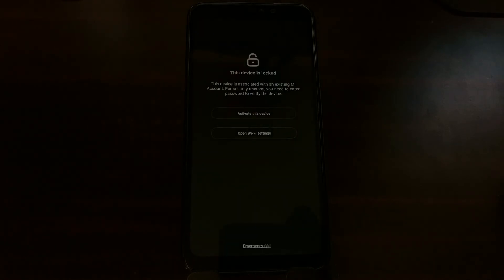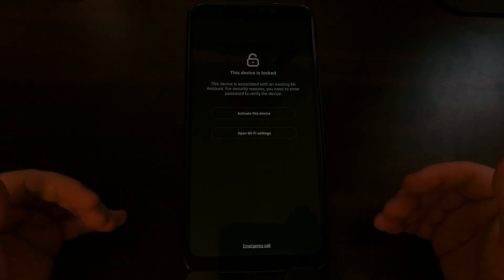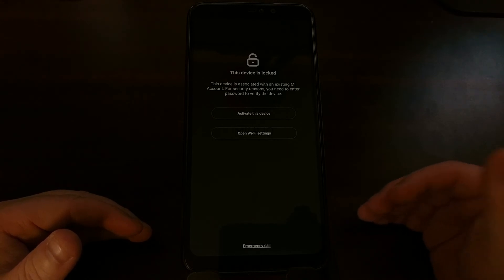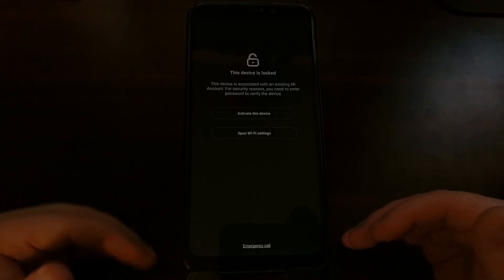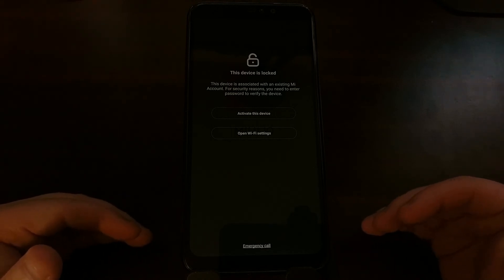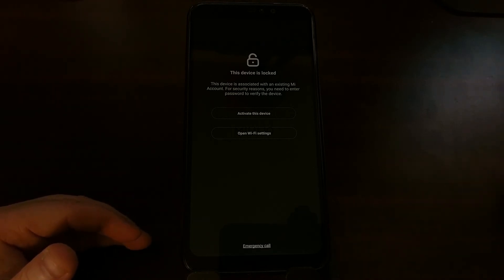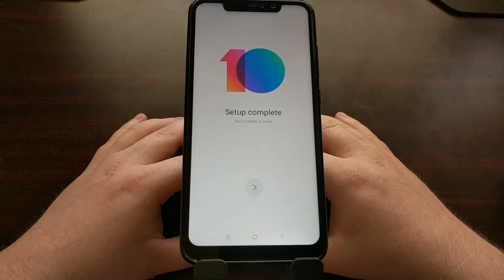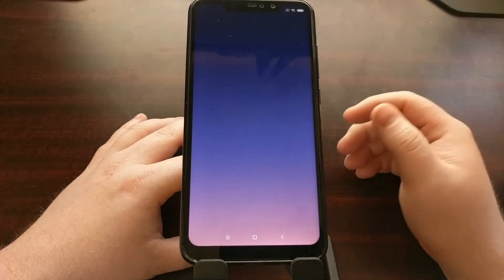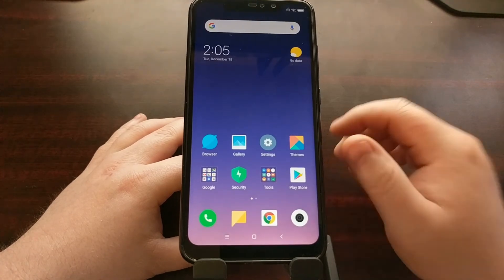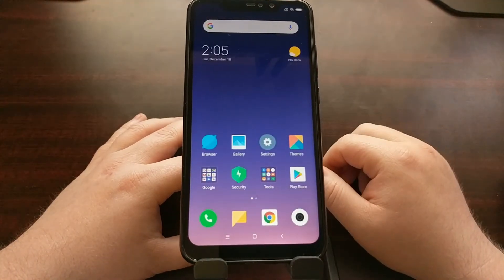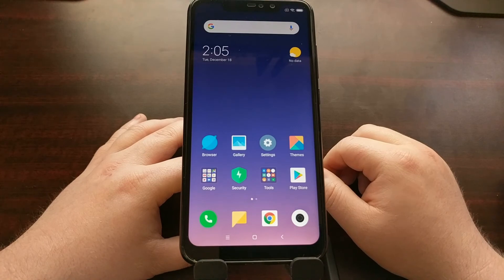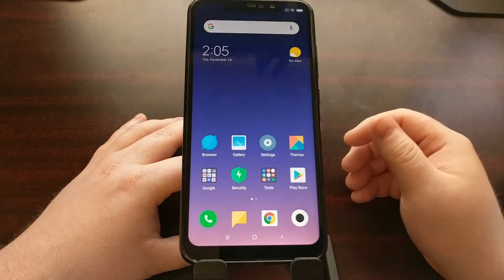We'll be taken back to the standard MIUI activation screen for Android. We are at the activation screen now. I'm going to set everything back up and get to the home screen so you can see everything works. As you can see, we have completed the MIUI setup process — this is the default home screen for MIUI on the Xiaomi Redmi Note 6 Pro, and everything works just as you'd expect.